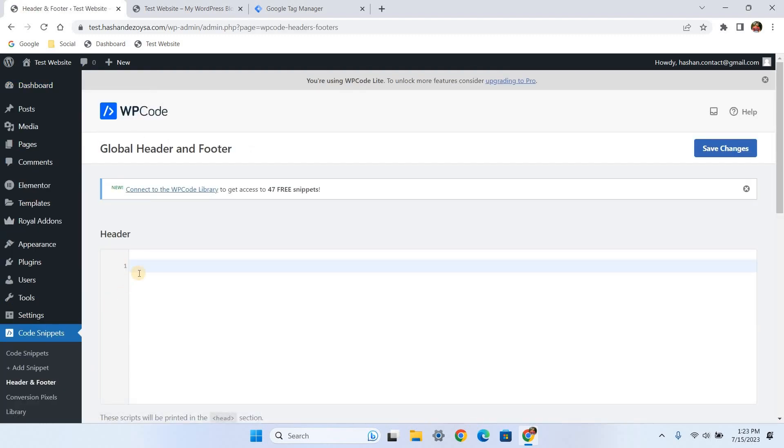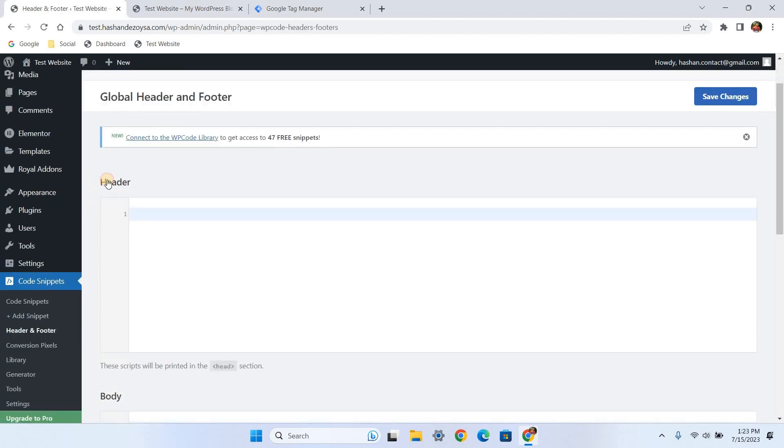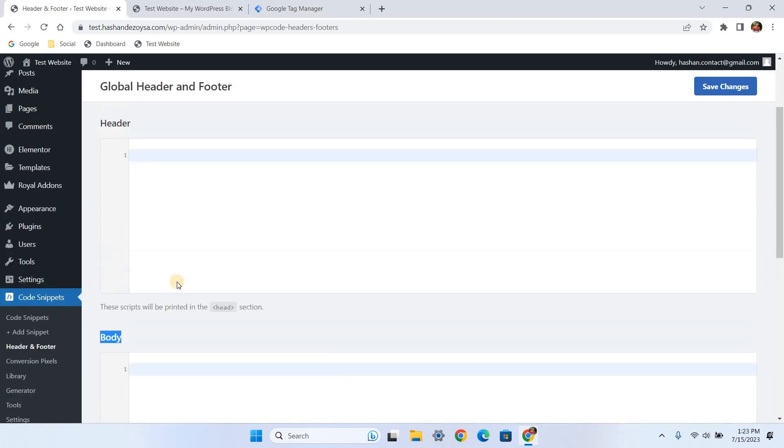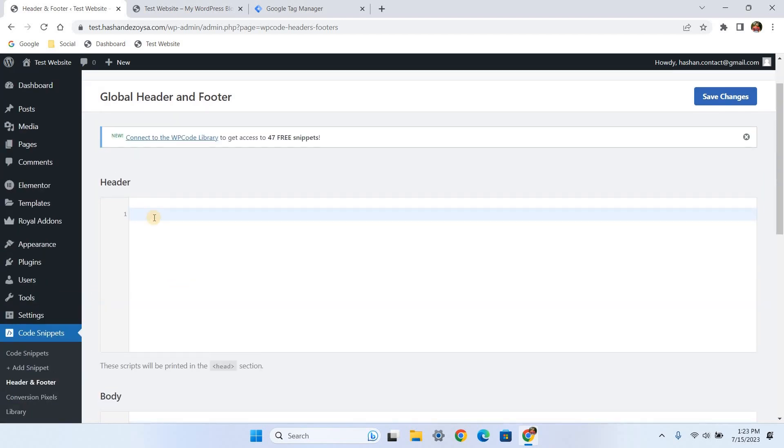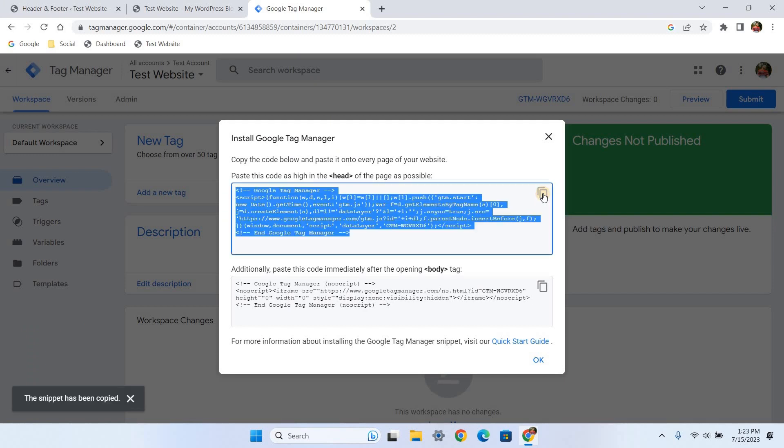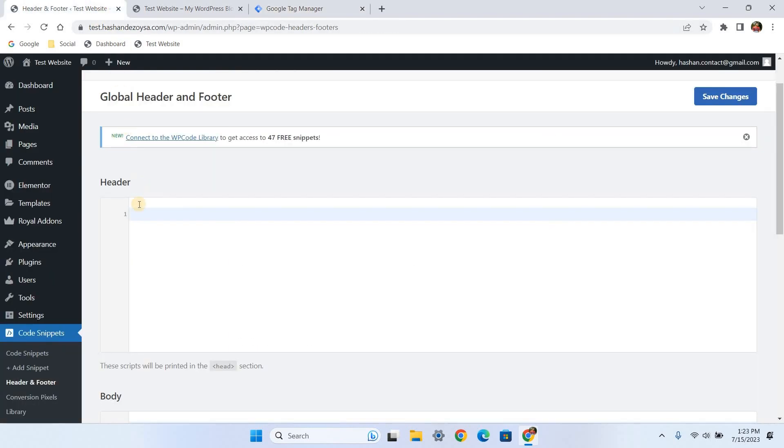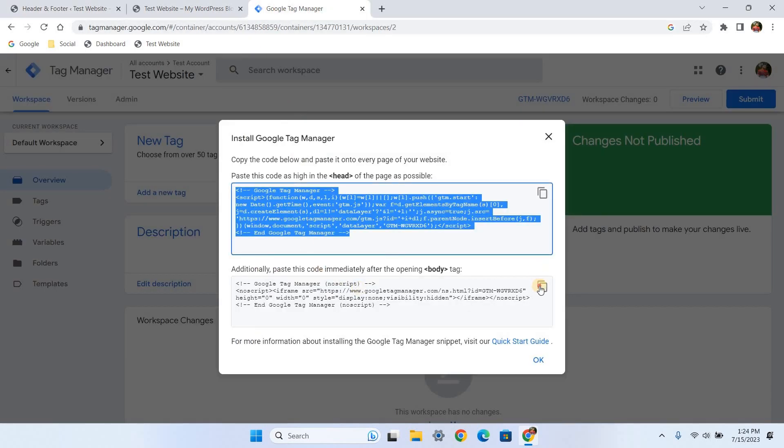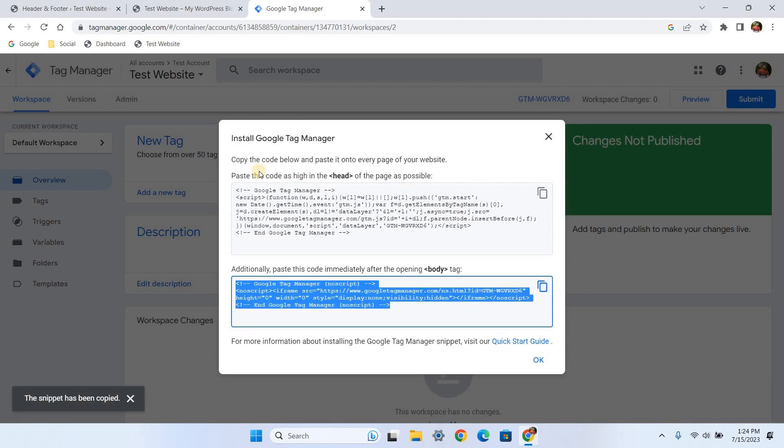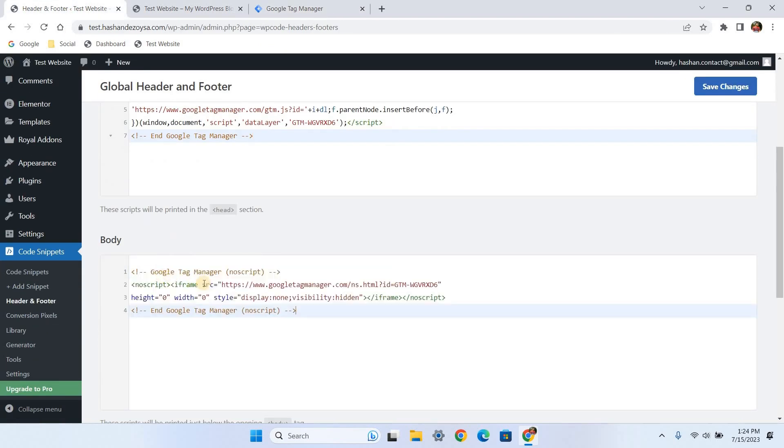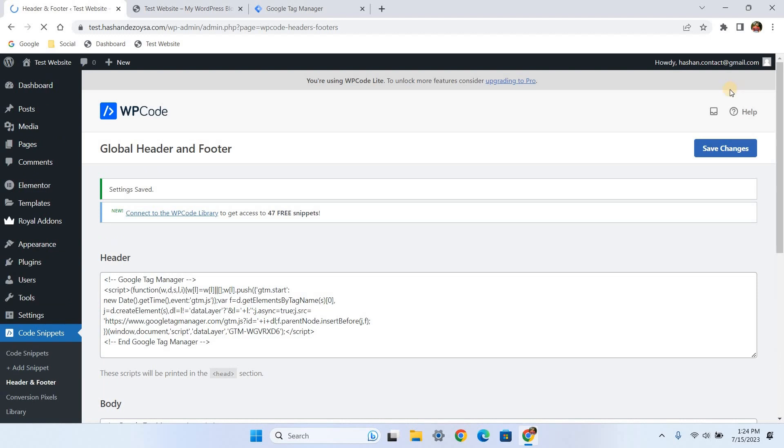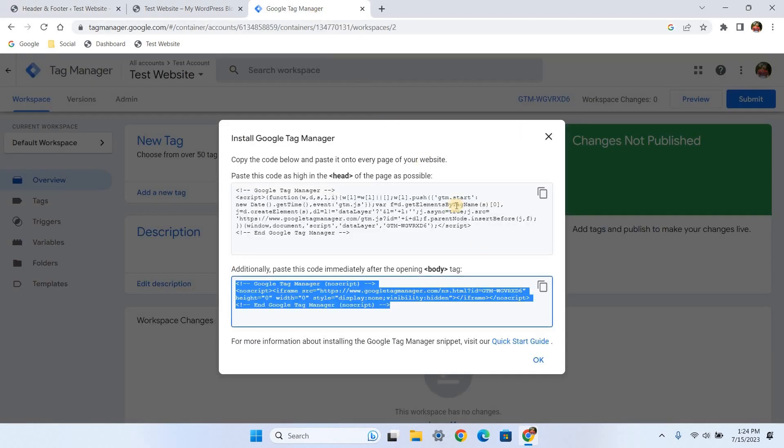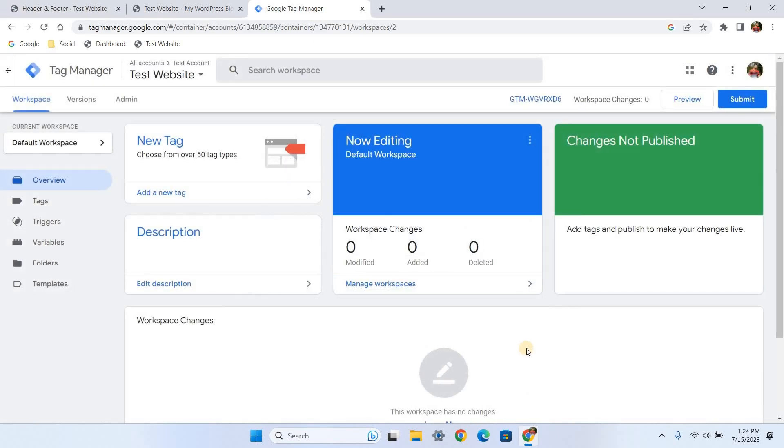Here you will find the header and body section where we will paste the GTM code. Now just go back to the GTM dashboard. First, we are going to copy the header code. Click the copy icon and paste it under the header section here. Let's copy the body tag and paste it under the plugin body section. Click save changes.